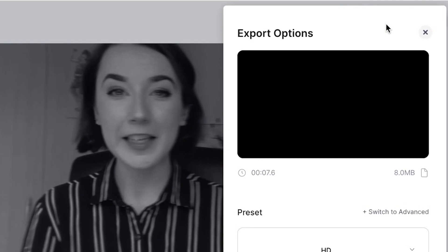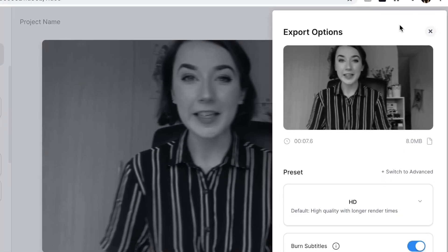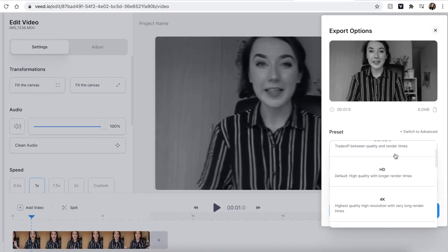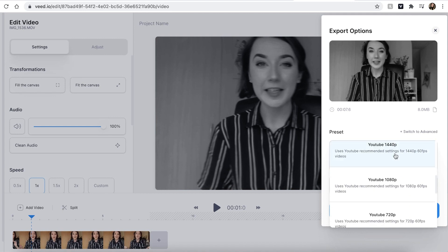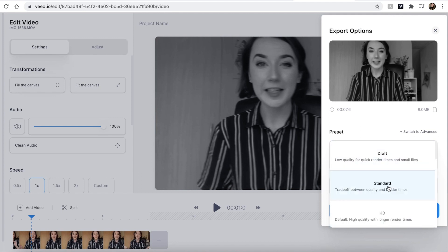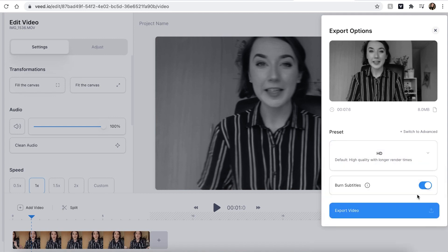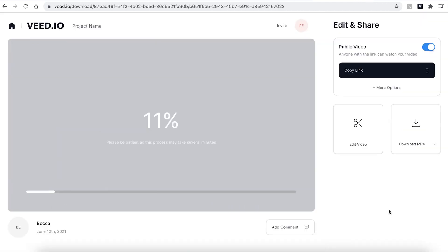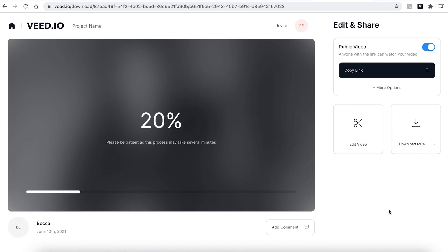When you are finished editing your video and you are happy with it, hit the export button in the top right corner. You can then use the drop-down menu to select what standard of quality you wish to export in, and if you have added subtitles, make sure the burn subtitles tab is highlighted. Then when you're ready, hit export video. Veed will then automatically render your video. This could take a few seconds to a few minutes depending on your Wi-Fi speed.